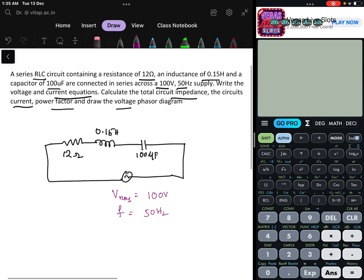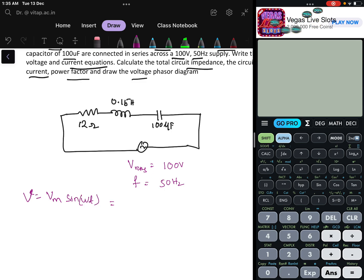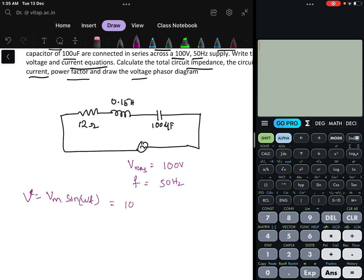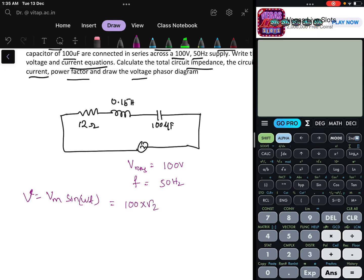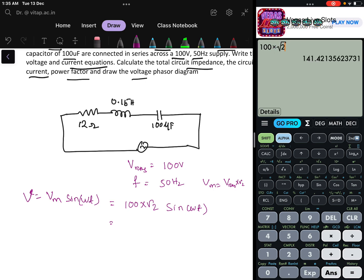We have to find the voltage and current equations. The voltage equation we can directly write: V = Vm sin(ωt), if we take the voltage as reference at 0 phase. Here Vm = 100 × √2, because Vm = Vrms × √2. So that is 141.4 sin(ωt).